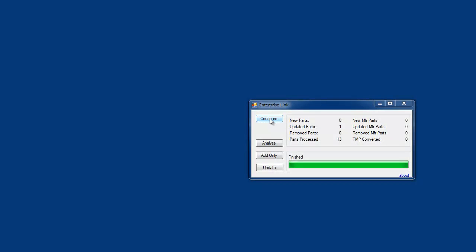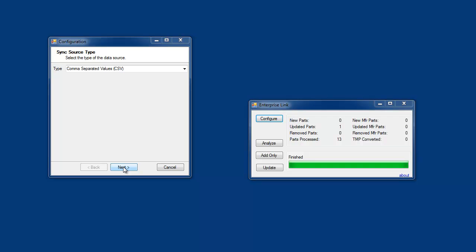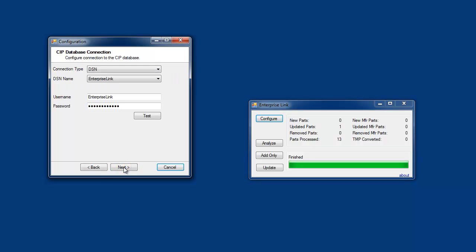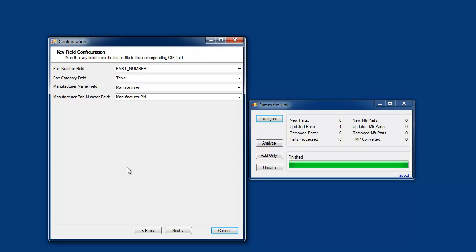EnterpriseLink's easy and intuitive interface allows the administrator to quickly configure the integration. After selecting Configure, we can select the source such as a CSV file or a data source. Next, we can select our CIP data source connection and test for a successful connection. The next setting is to configure the key fields that associate the part number, CIS table name, and manufacturer and part number field names.